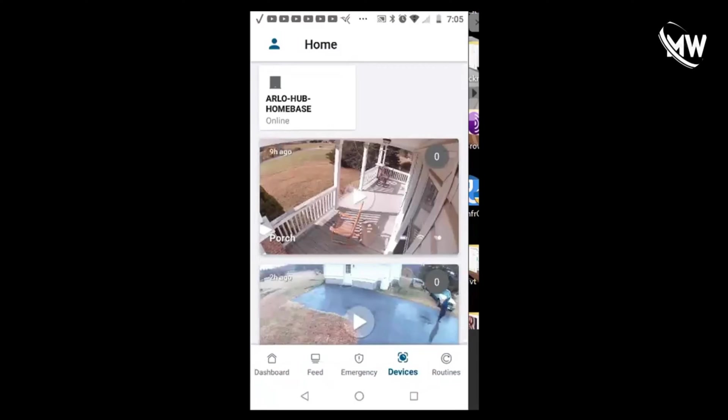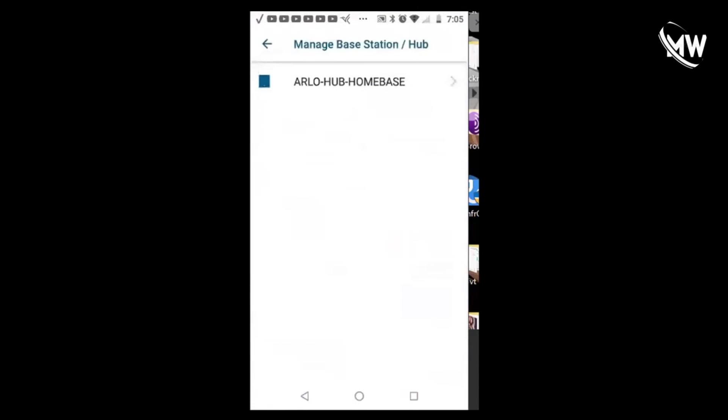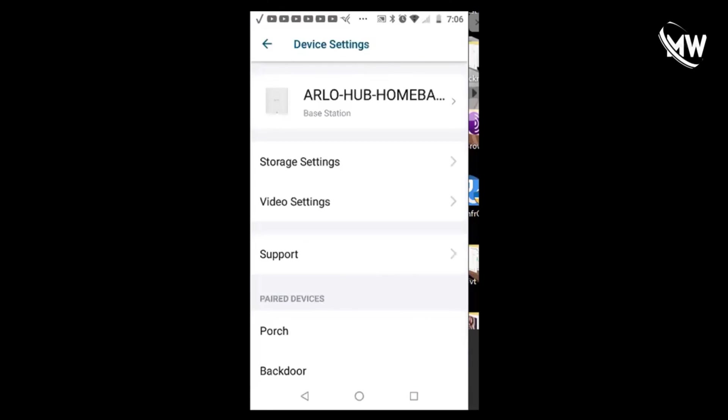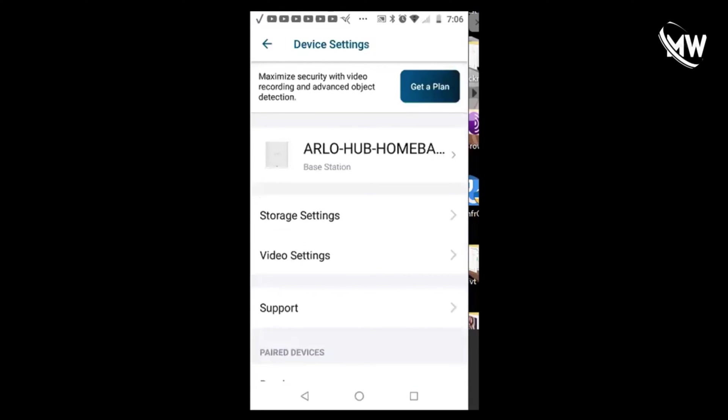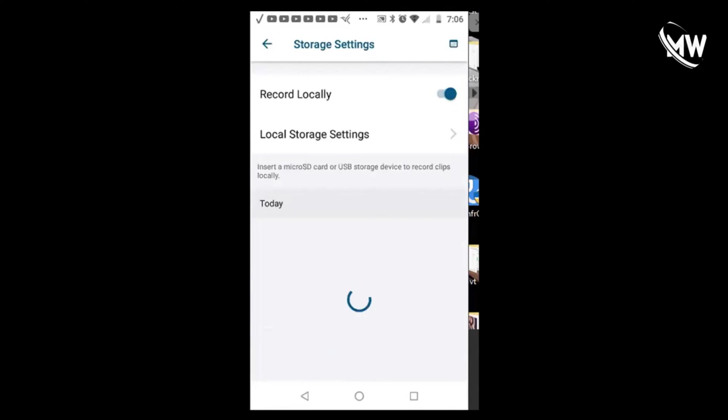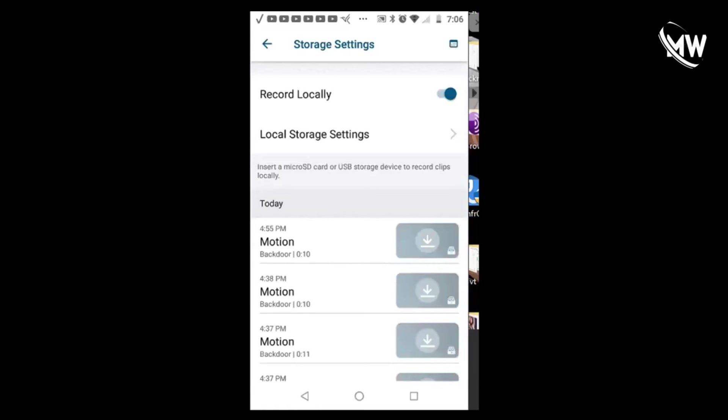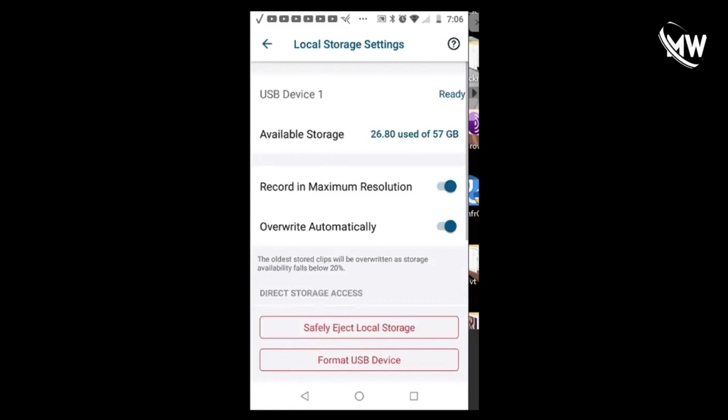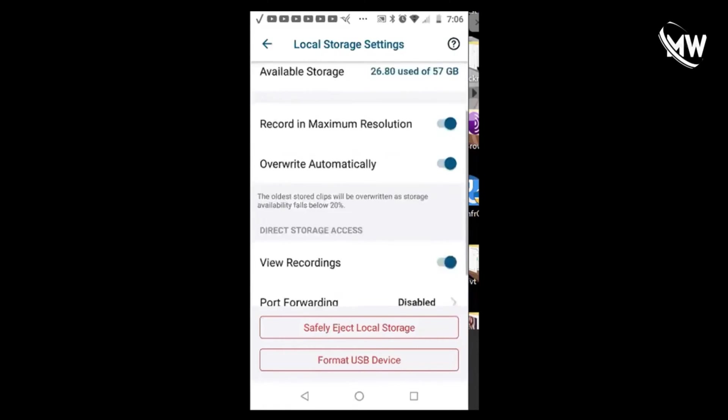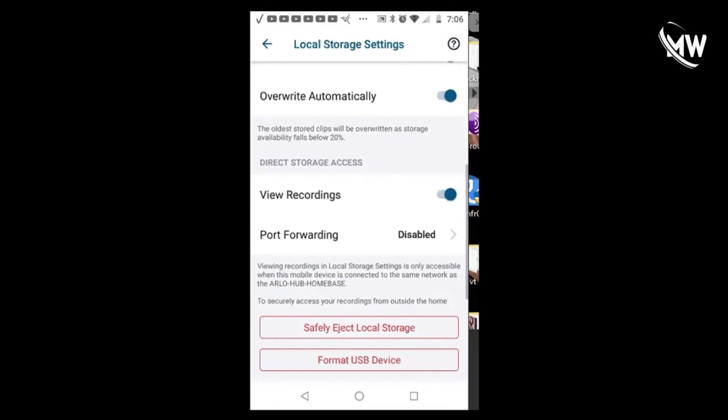Select your Arlo hub or base station, go into storage settings, then local port settings. Scroll down to port forwarding.